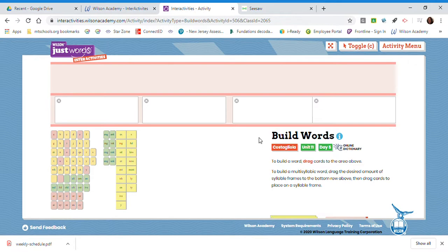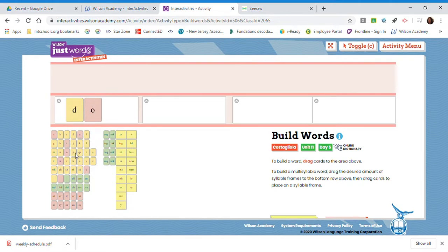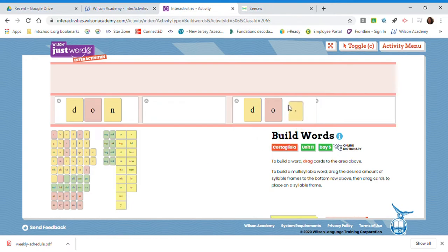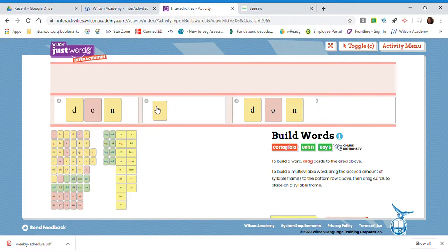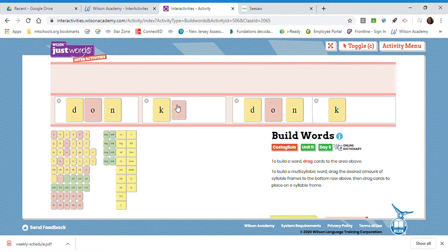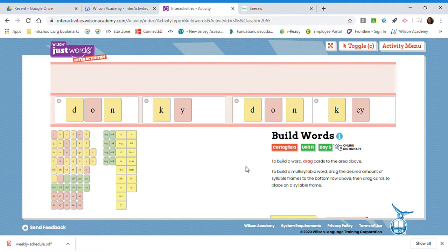The first syllable, don. D-O-N. Now, in order to demonstrate the spelling option, I'm going to build it a second time. D-O-N. Donkey. I have a K. But is it going to say, is it going to have a Y or an E-Y? Since both of those options make the E sound, I'm going to try them. Donkey and donkey. Do you recognize the correct spelling of donkey?